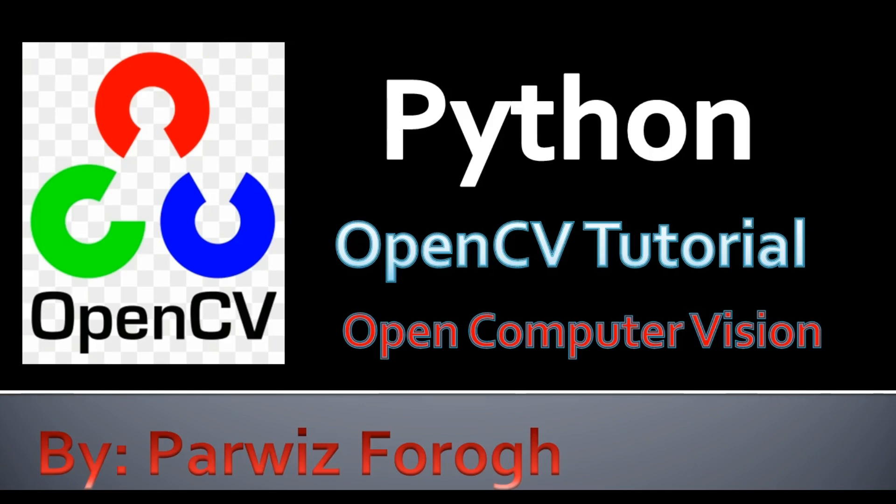OpenCV is open source computer vision. It is an open source library containing more than 500 optimized algorithms for image and video analysis. OpenCV was developed by Intel company and you can use OpenCV from displaying the feed of a webcam to teaching a robot to recognize real-life objects.